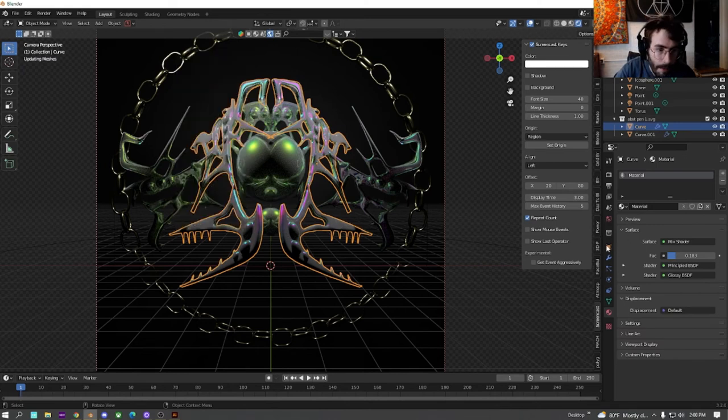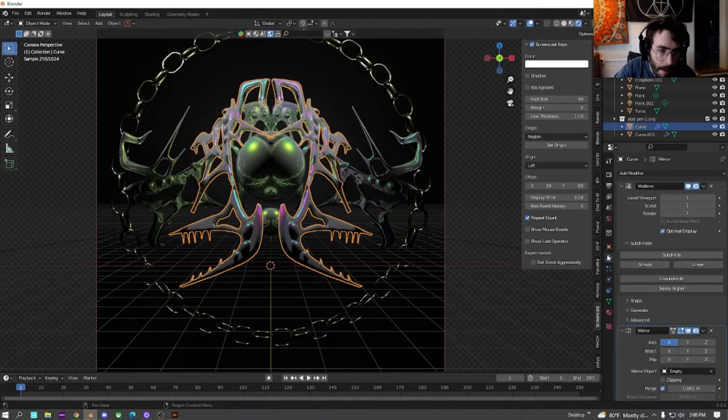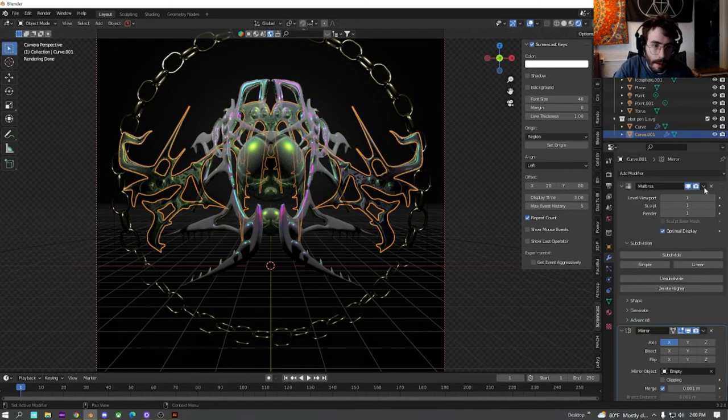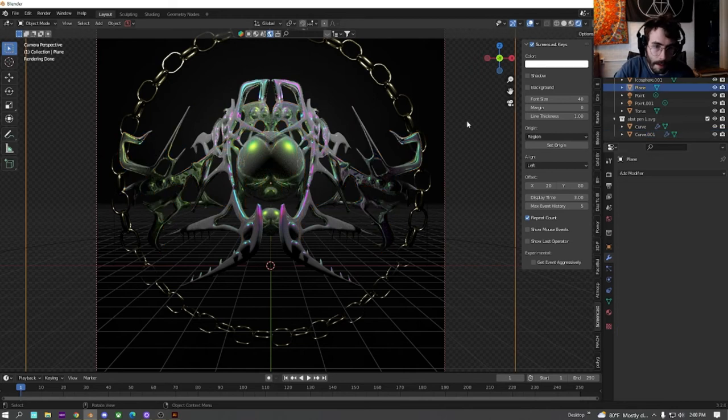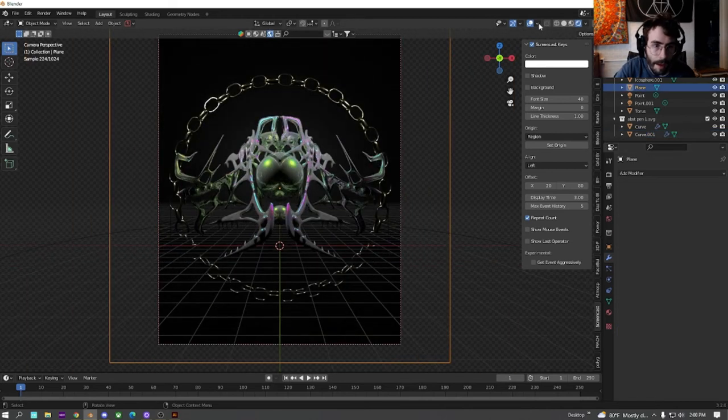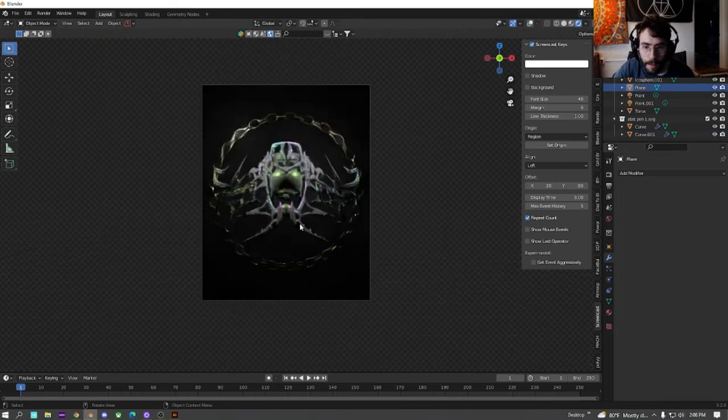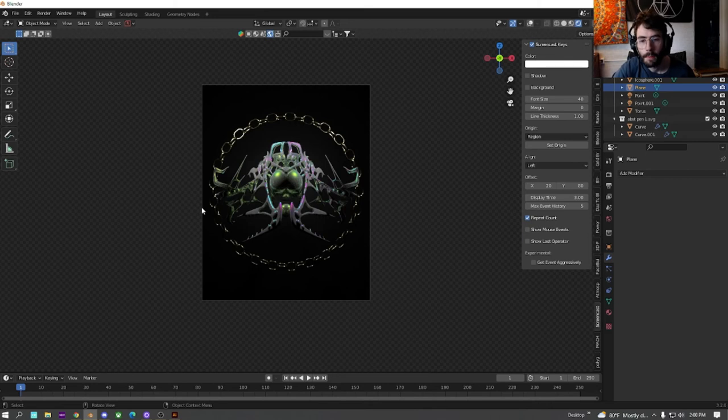Shade smooth everything. Make sure all the resolutions are on. Now we have sort of a base chrome type sort of thing.